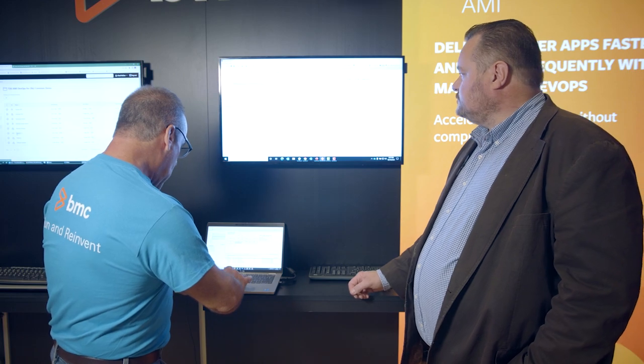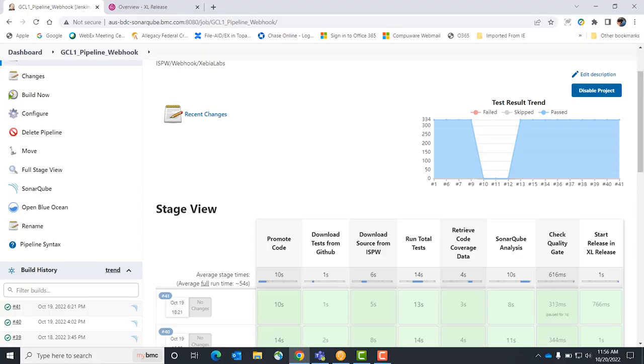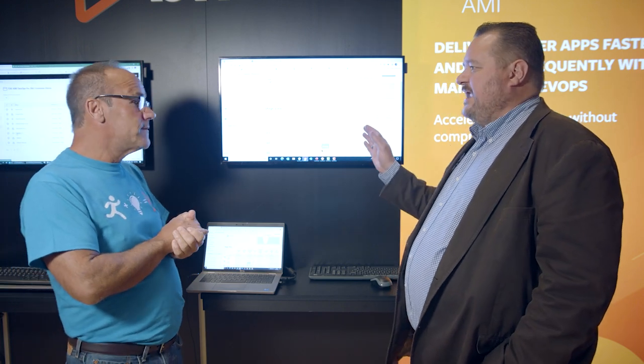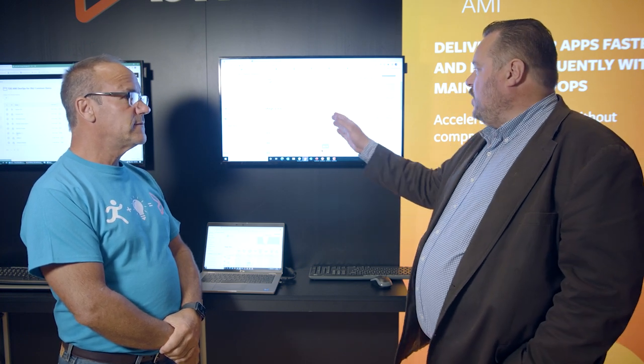What we're going to do today is a developer has made some code changes and compiled them. We can configure this to kick off a webhook and drive a pipeline as soon as they compile. I have a Jenkins pipeline defined and we're going to talk about what we're going to do. Here's my Jenkins dashboard and we can see the steps we're going to execute with this pipeline. Traditionally these are all the kinds of things a developer or release partners would be doing manually.